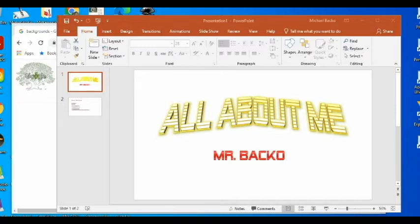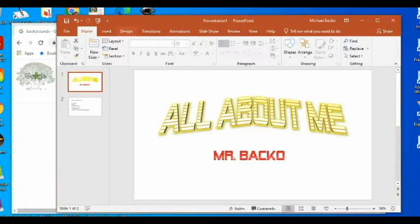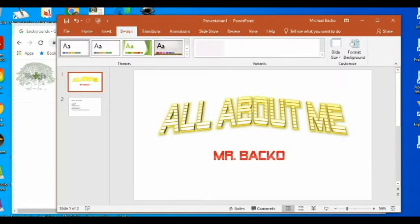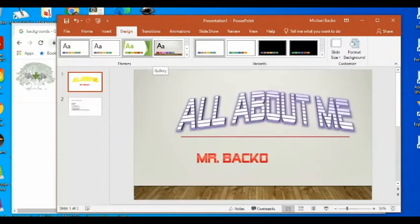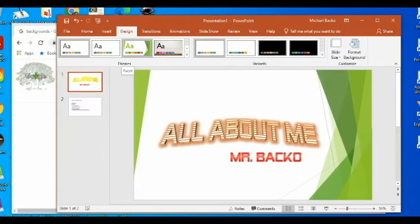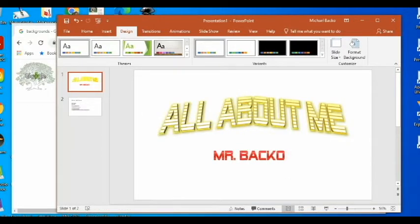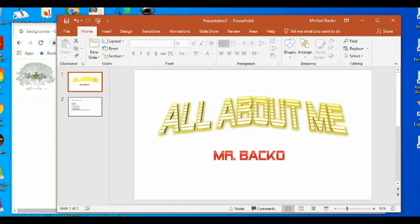So first things first, to add a background, there are different types of backgrounds you can add. Obviously, some people will just click on Design and choose one of the design patterns they have up there. I do not want you to do that with my particular assignment. I want you to actually do it the hard way — which really isn't that hard.